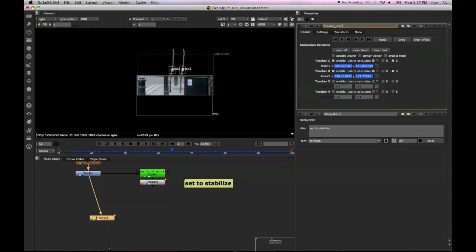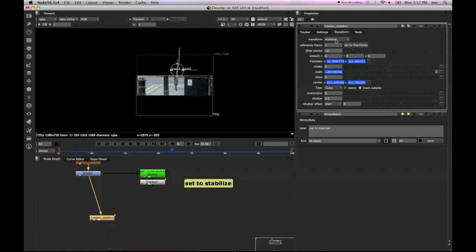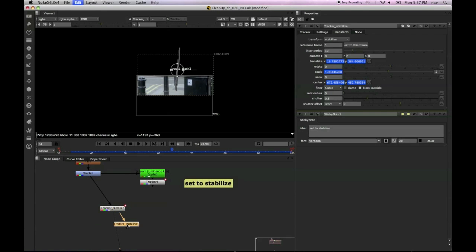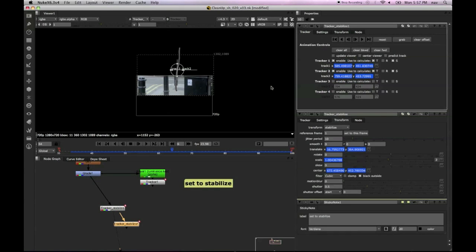So we're going to rename our tracker to be called tracker_stabilize. And within the transform tab we're going to change the property over to stabilize.